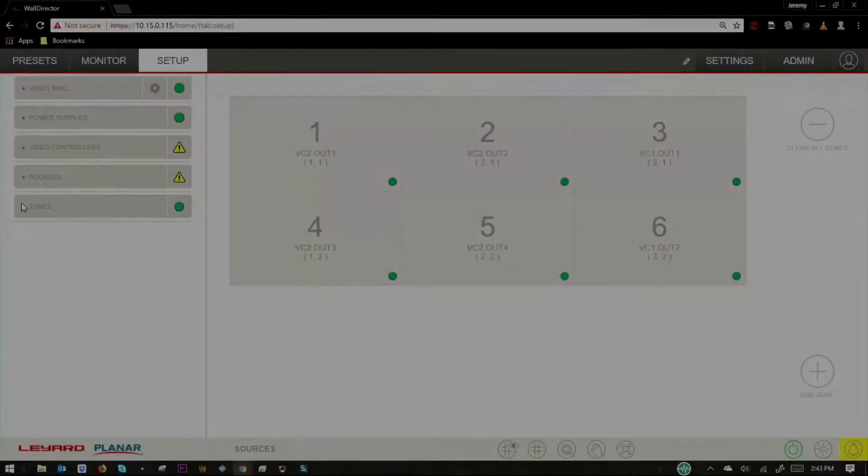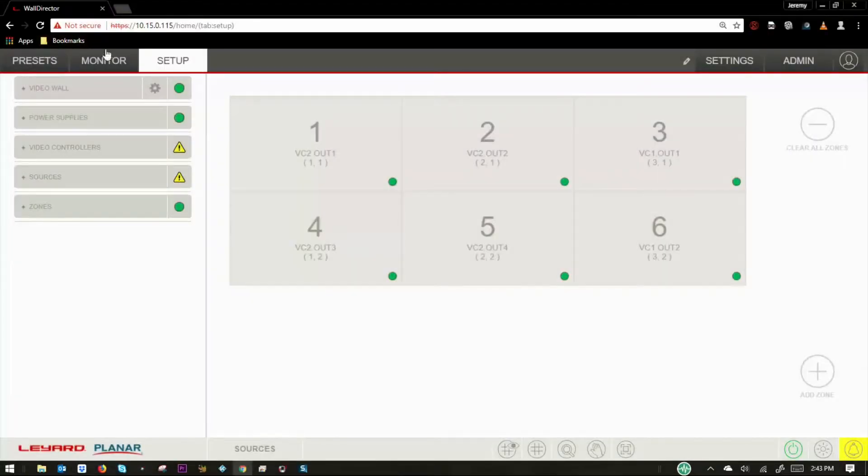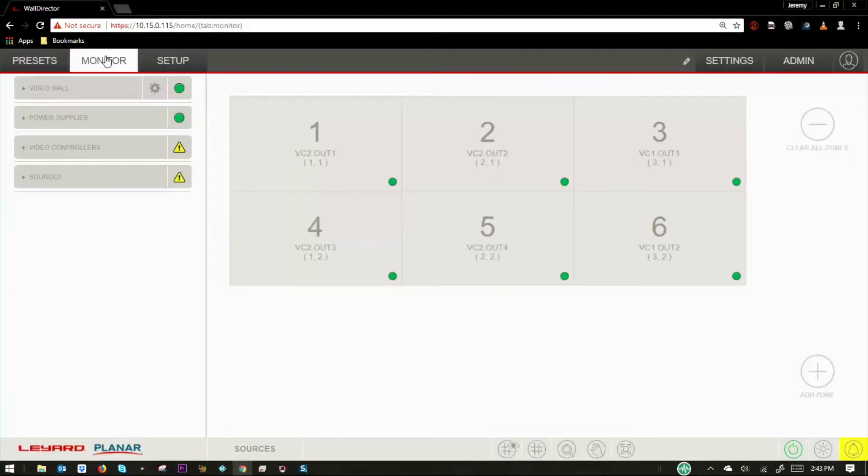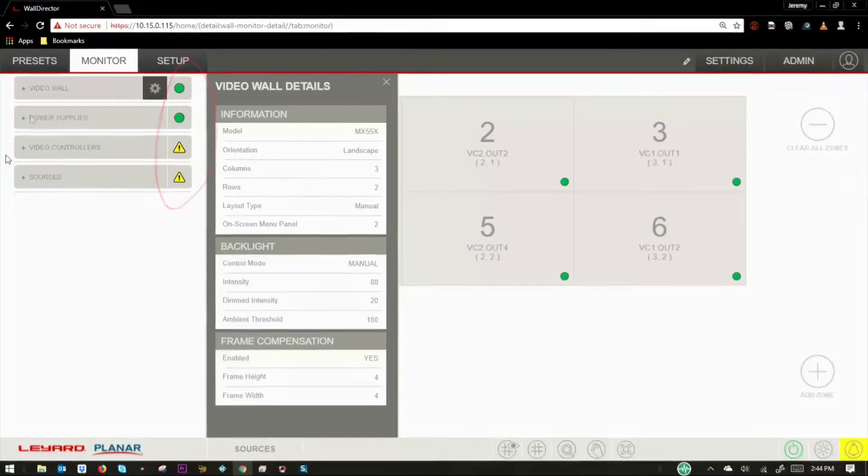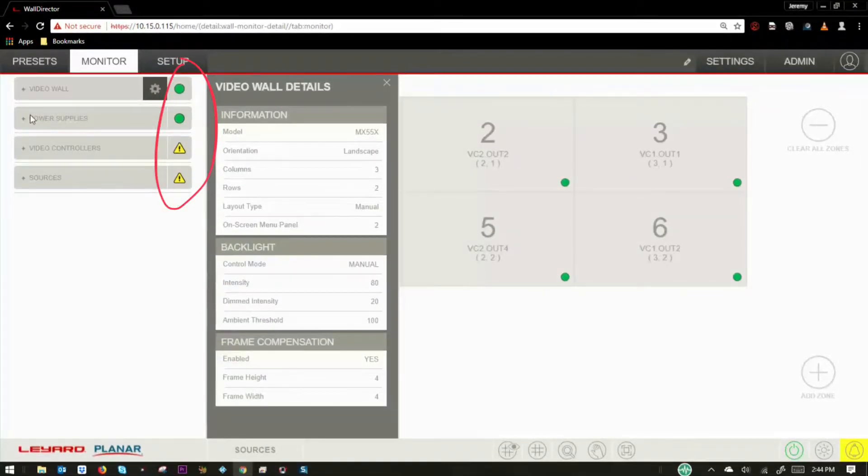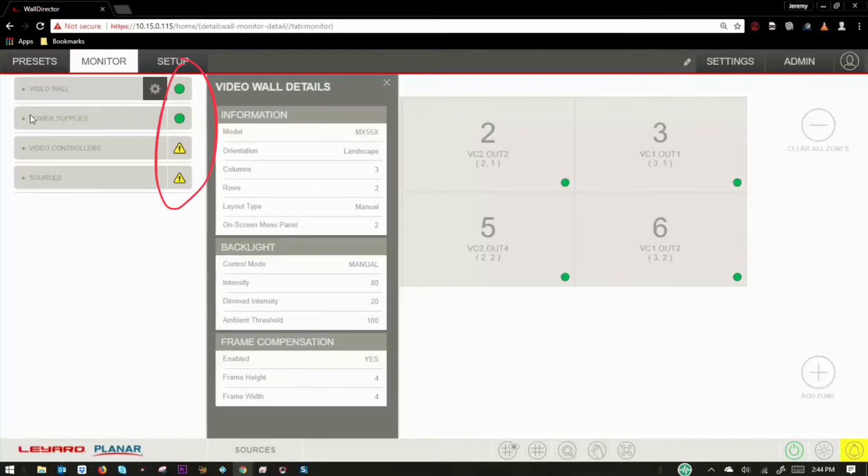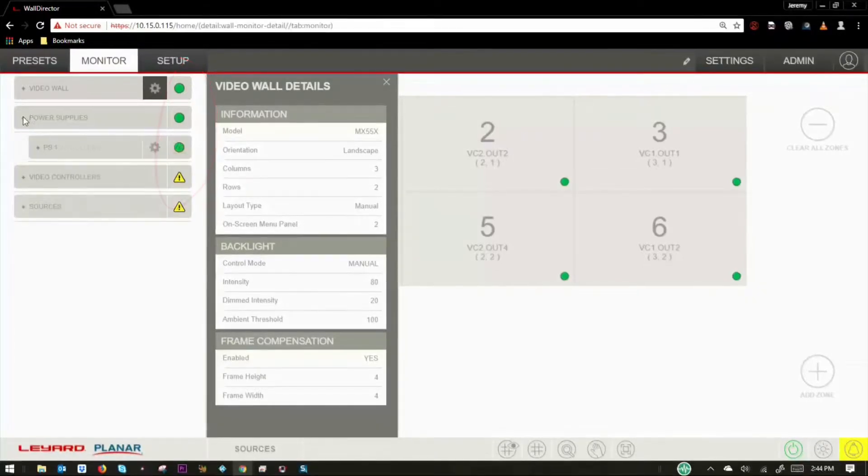The monitor tab allows non-administrator users to check the health of individual components within the system. Configuration items may not be changed here, but these items can help in troubleshooting of system issues. Each drop-down has a corresponding status icon to alert you to any potential system issues.